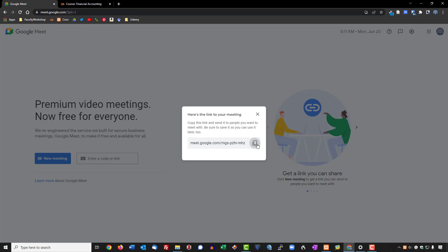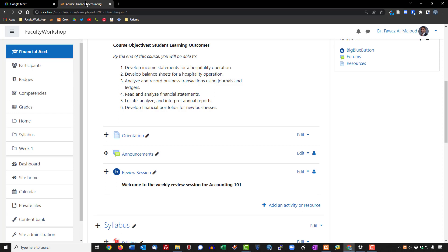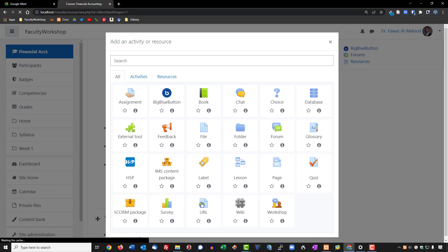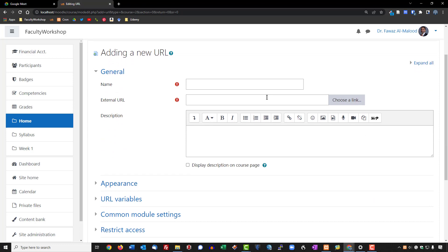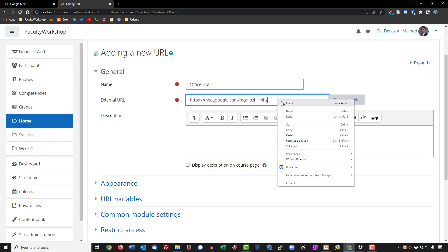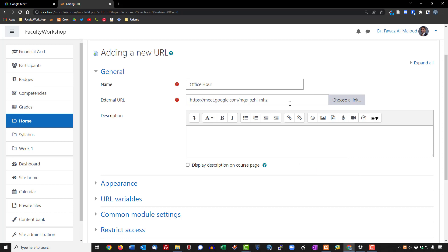Back in the Moodle course, we'll click 'Add an activity or resource' and choose URL. We'll name it 'Office Hour' and paste the Google Meet URL into the external URL field using right-click paste or Control+V.